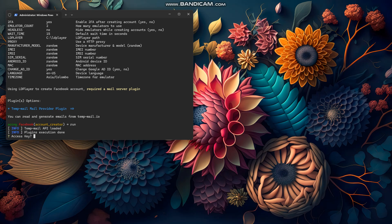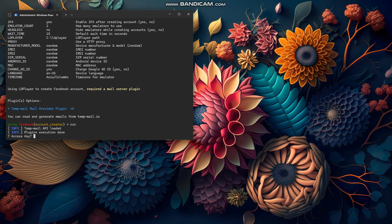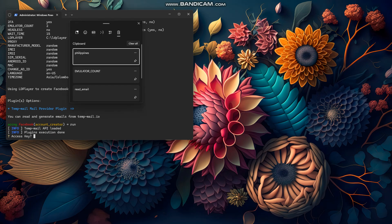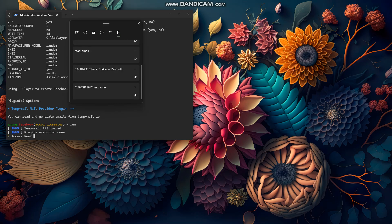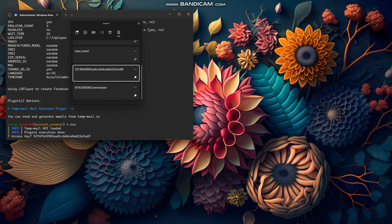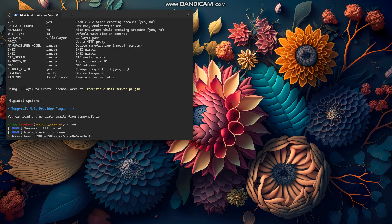Now just press 'run' and it will ask you for an access key. If you want an access key, you can contact me on Telegram and I'll give you one. I already have an access key, so I'll enter it here and press enter to run the tool.